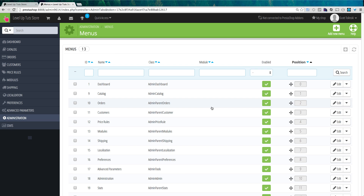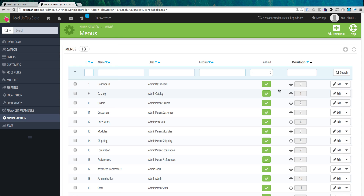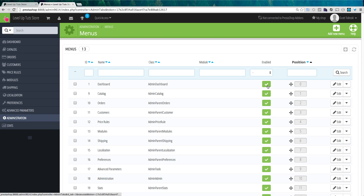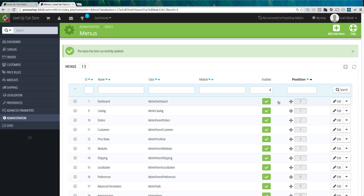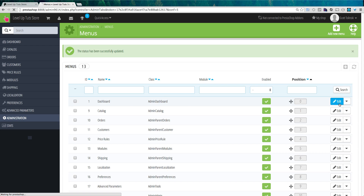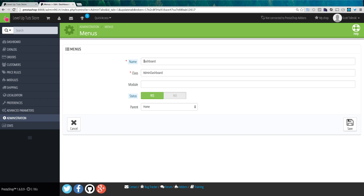Next we have menus — this is the administration menu. Notice how customizable PrestaShop is. If you don't want the dashboard at the top, or don't want it at all, you could simply click and drag and move it to the bottom. When I checked it, it's been saved and dashboard is no longer on our list. Or you could click and drag to move it to the bottom. If you wanted to edit a menu item, you can also give it a new name.